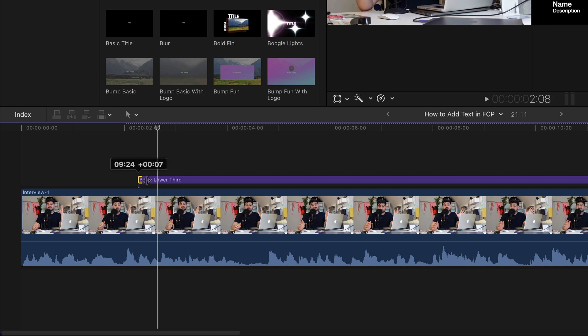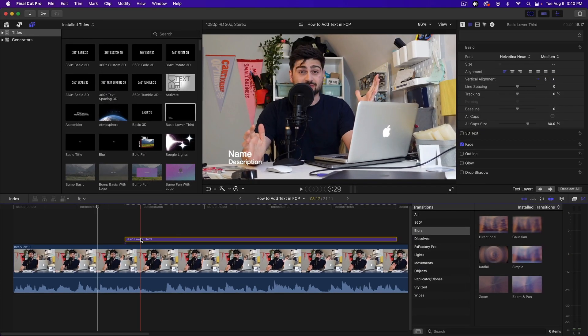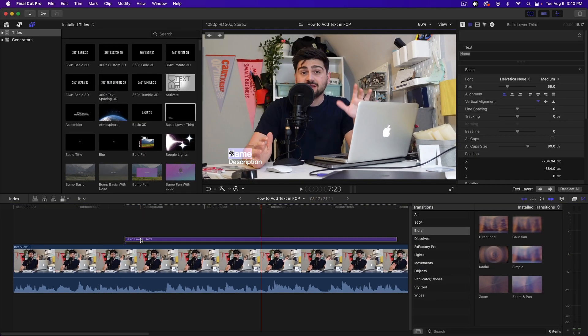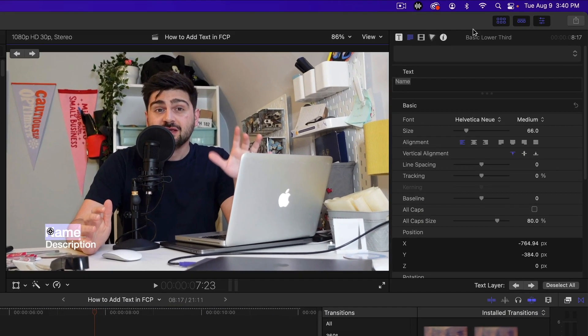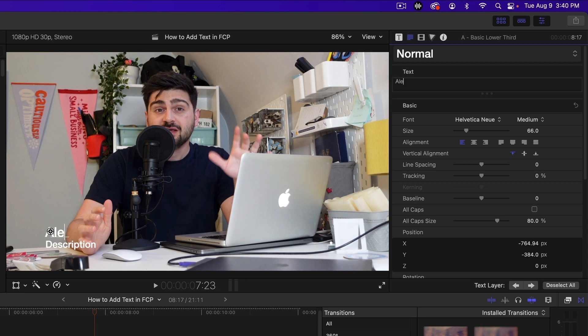And then to enter in the information on your title, double click on your title, go up to the inspector, make sure you're on the text inspector, and then you can enter in the information for your title. So I'm just going to enter in the name here and then that's it. And that's how you add text in Final Cut Pro.